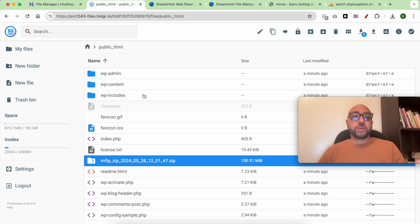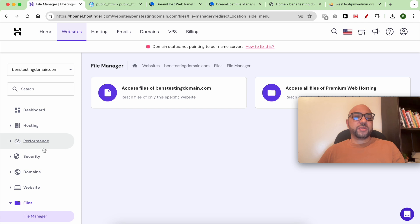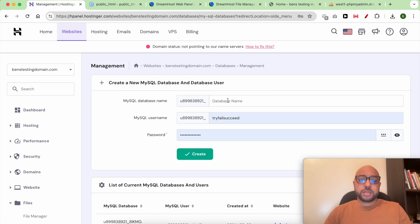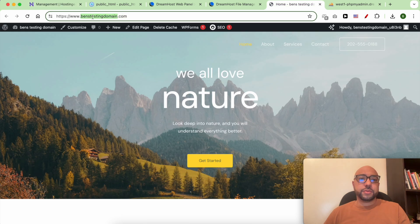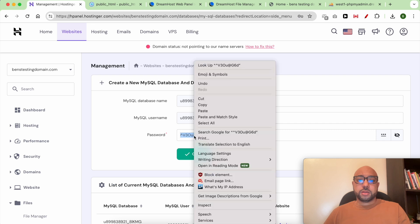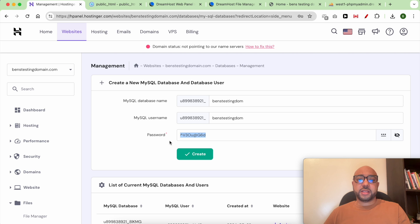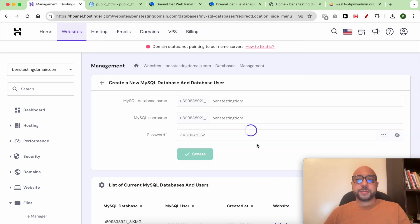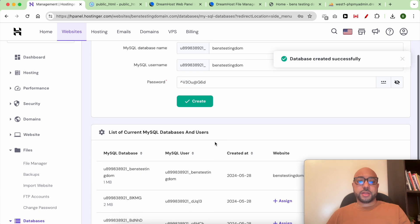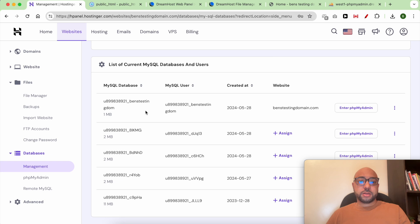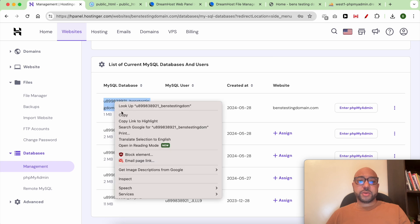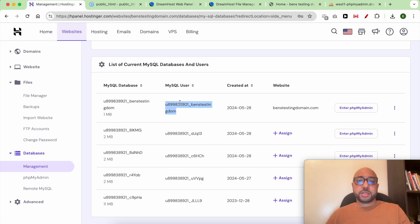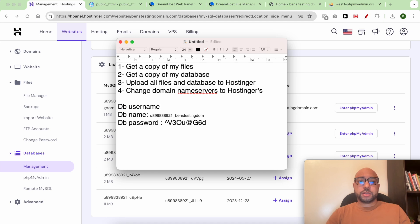Now I need to upload my database, but first I need to create a new database inside Hostinger. Let's give it the same name, copy the database password, and hit create. As you can see, this is my new database name, my database username.